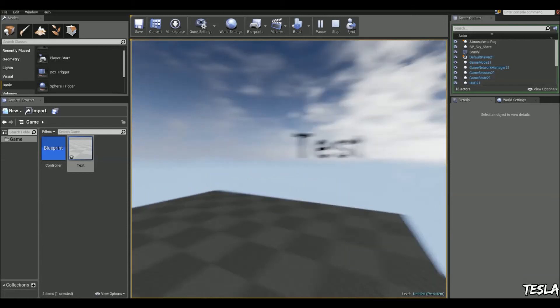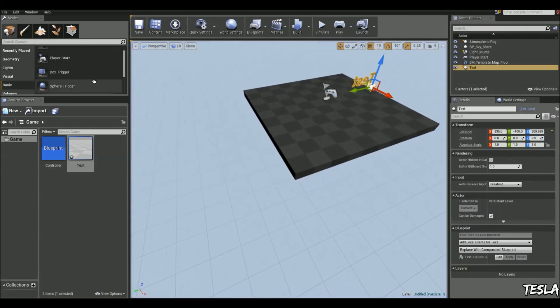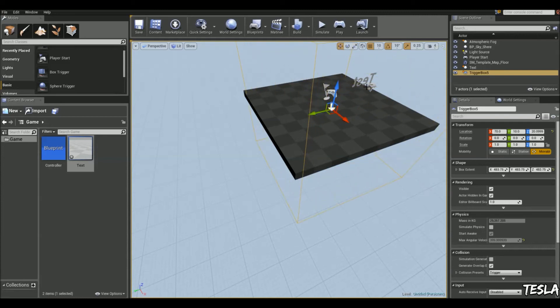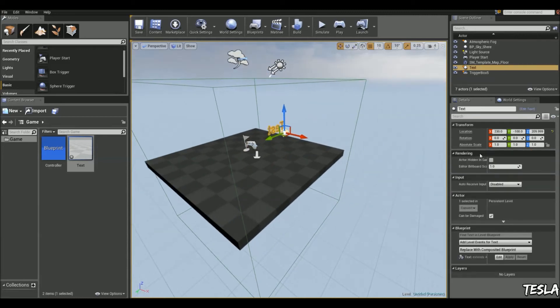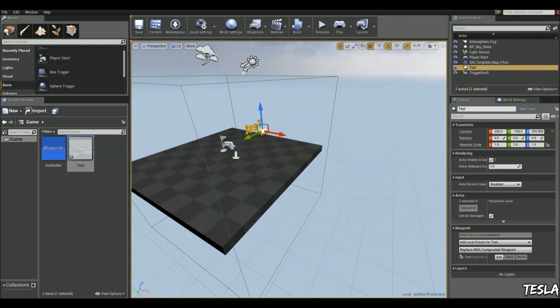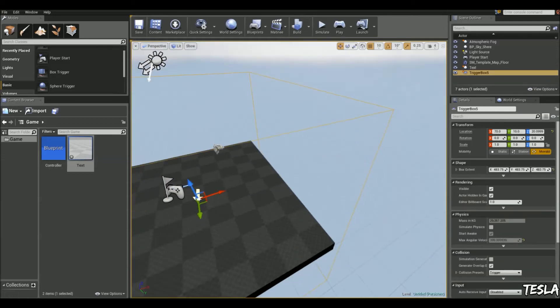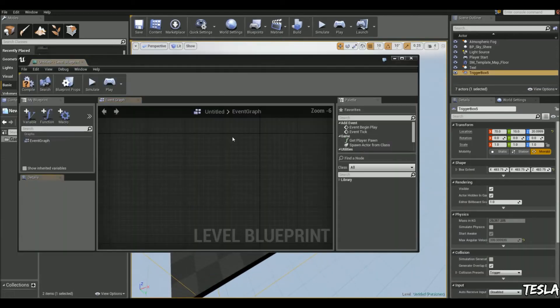So we can take this even further and just add in a box trigger. And select the text and set actor hidden in game. And now with this box trigger selected, we'll come into the level blueprint.